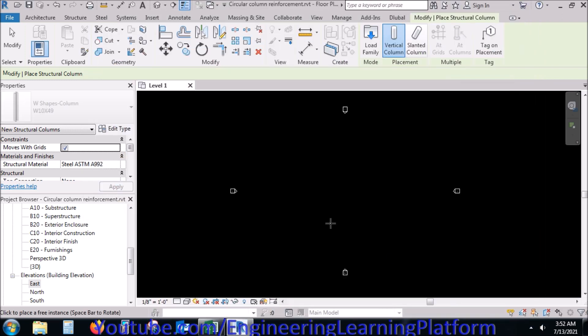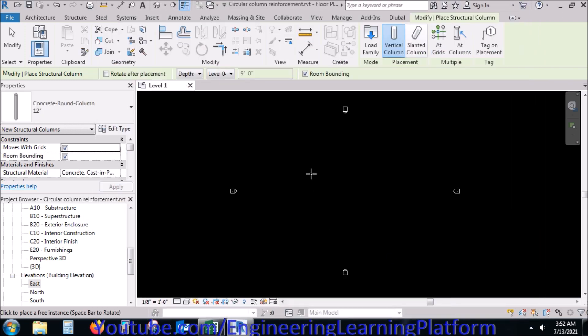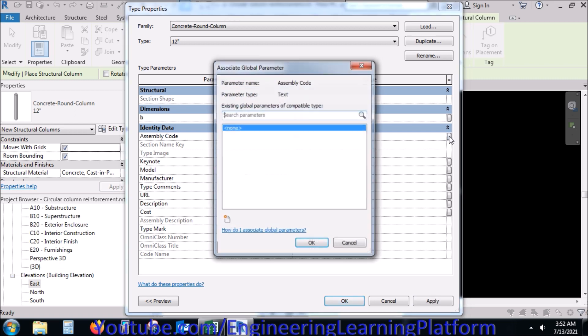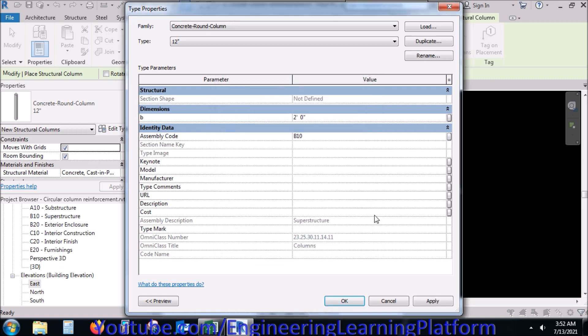Circular tie is very straightforward, while spiral tie is quite tricky to assign in Autodesk Revit. We will be discussing the important features of assigning reinforcement in the Revit structures.